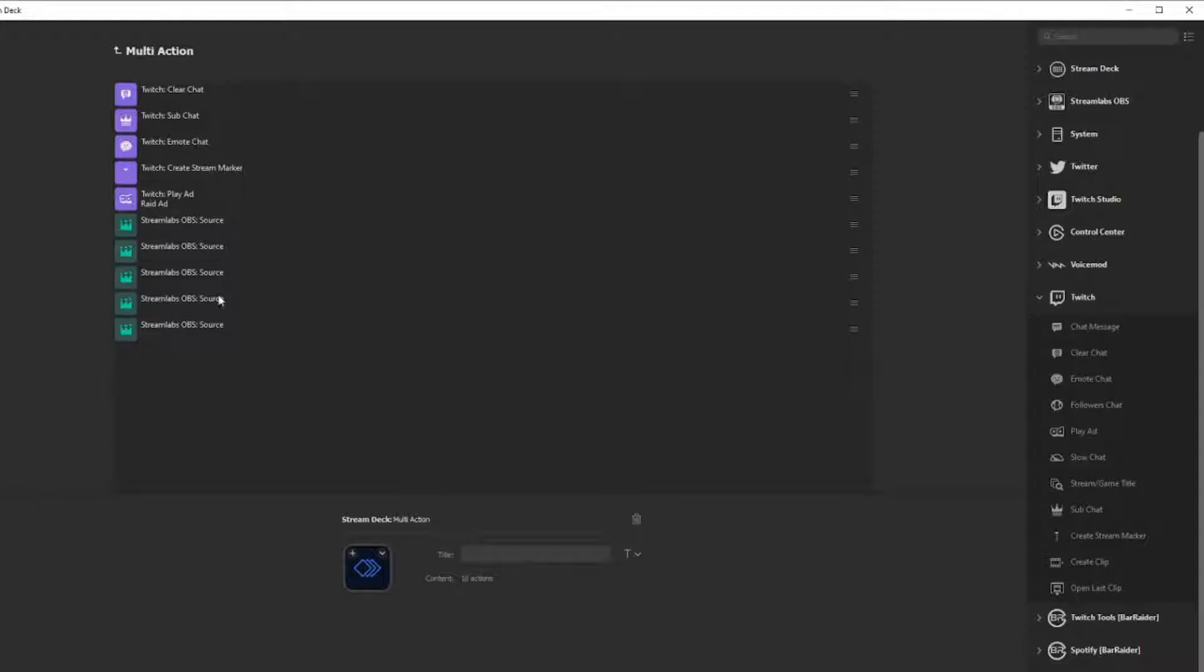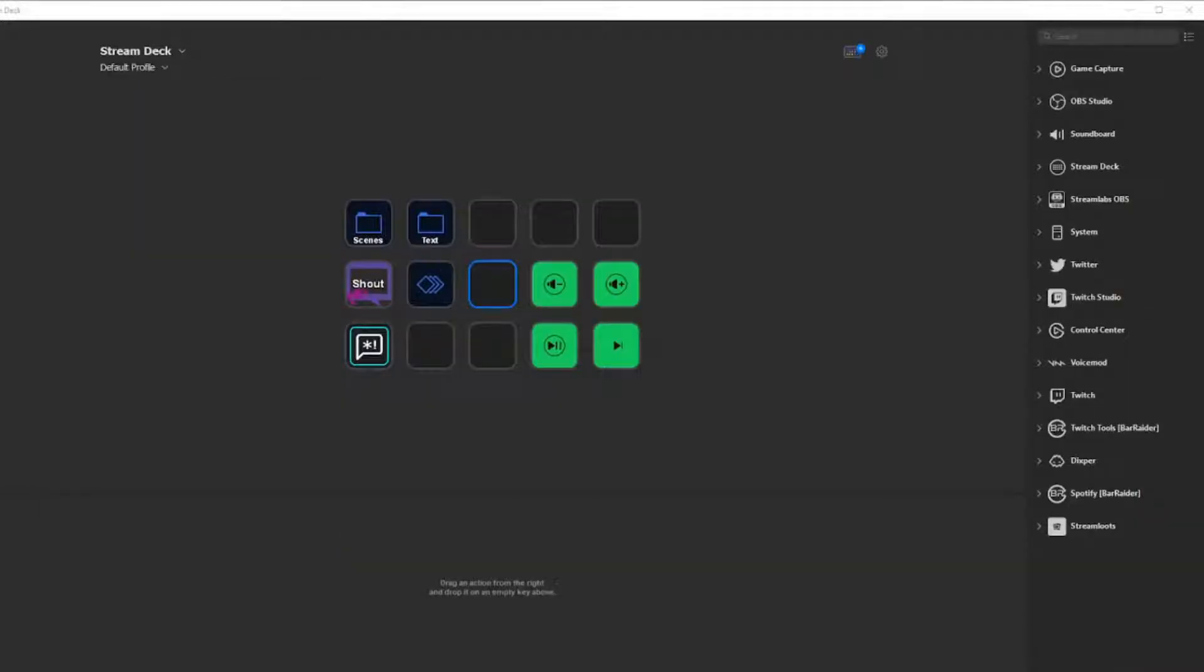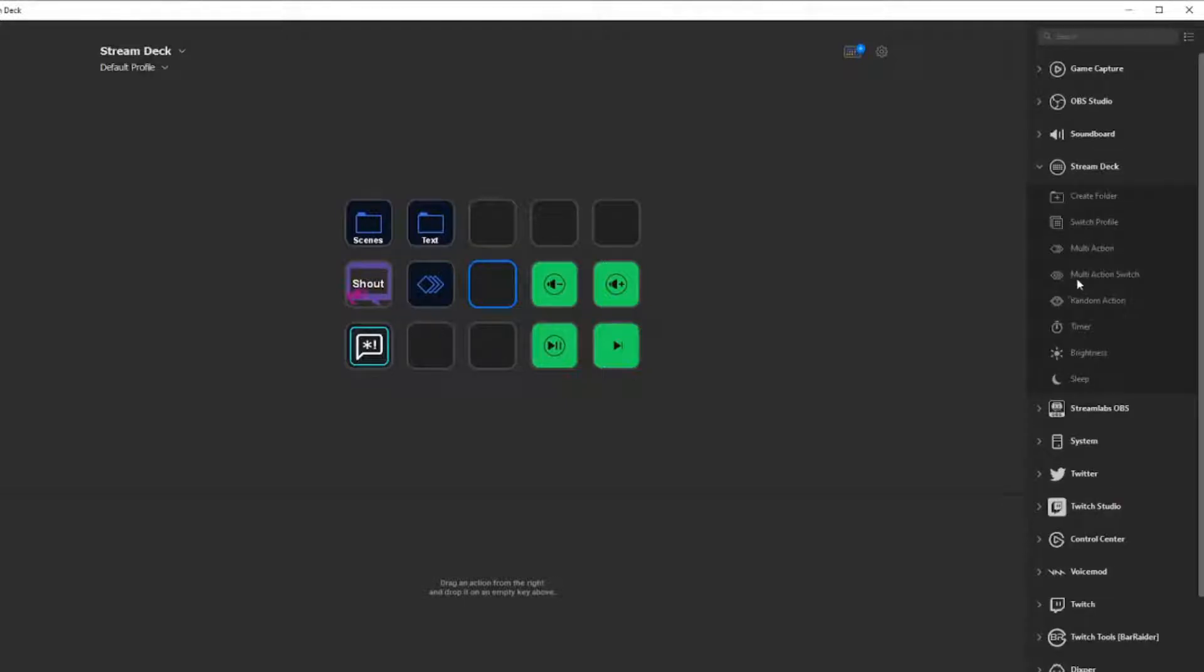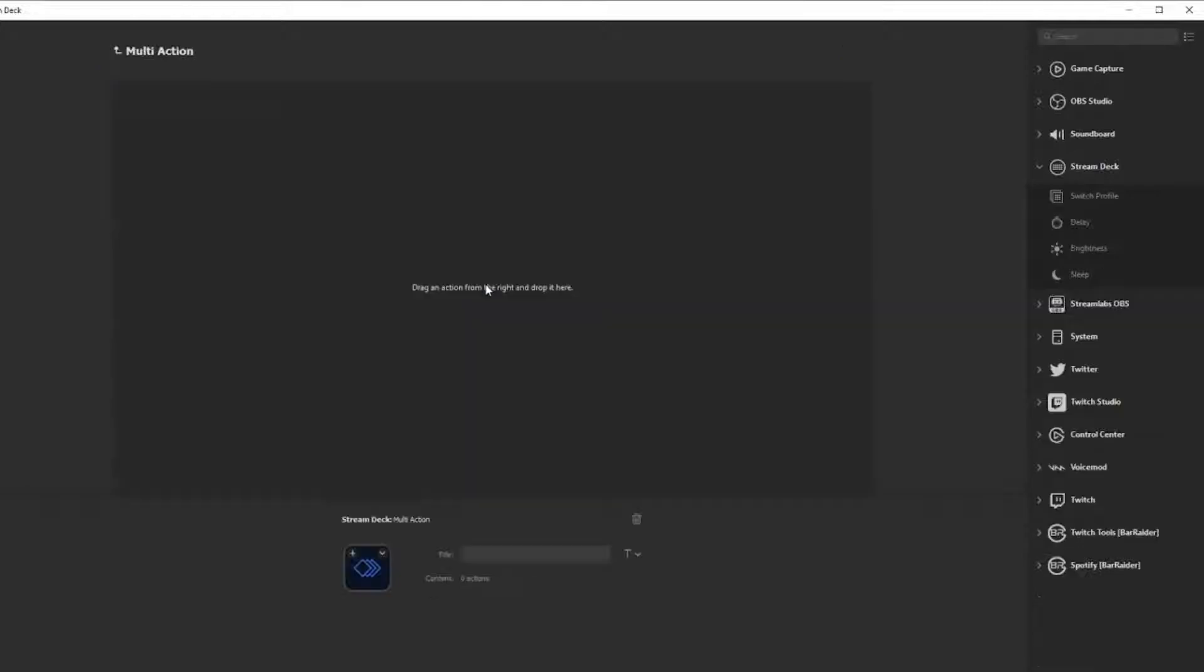As you can see, we have our multi-action right here. This is how you set it up for yourself. You're going to go to Stream Deck, click on multi-action, slide it on over here, and then drag an action from the right and drop it in here.